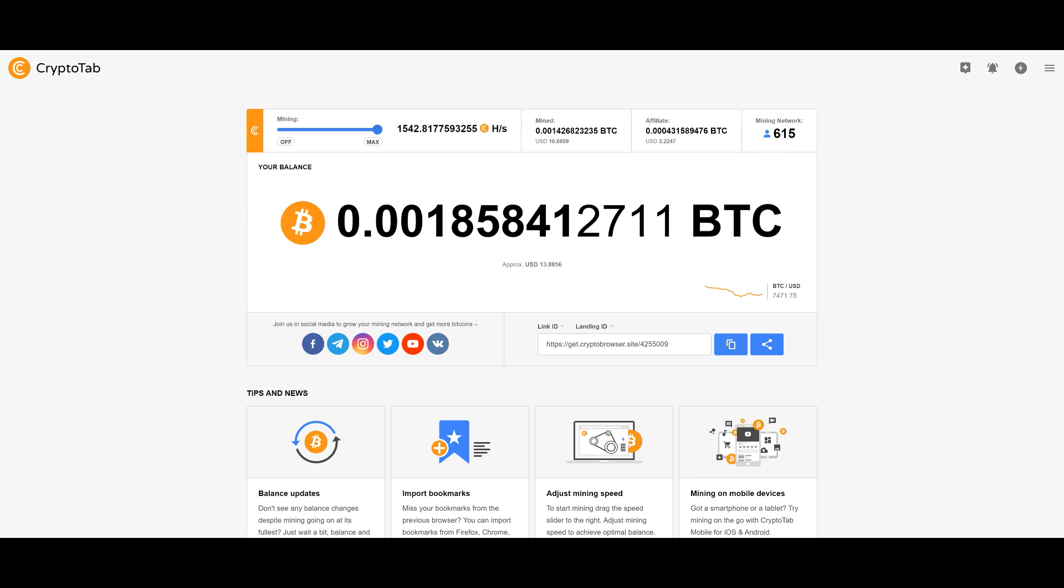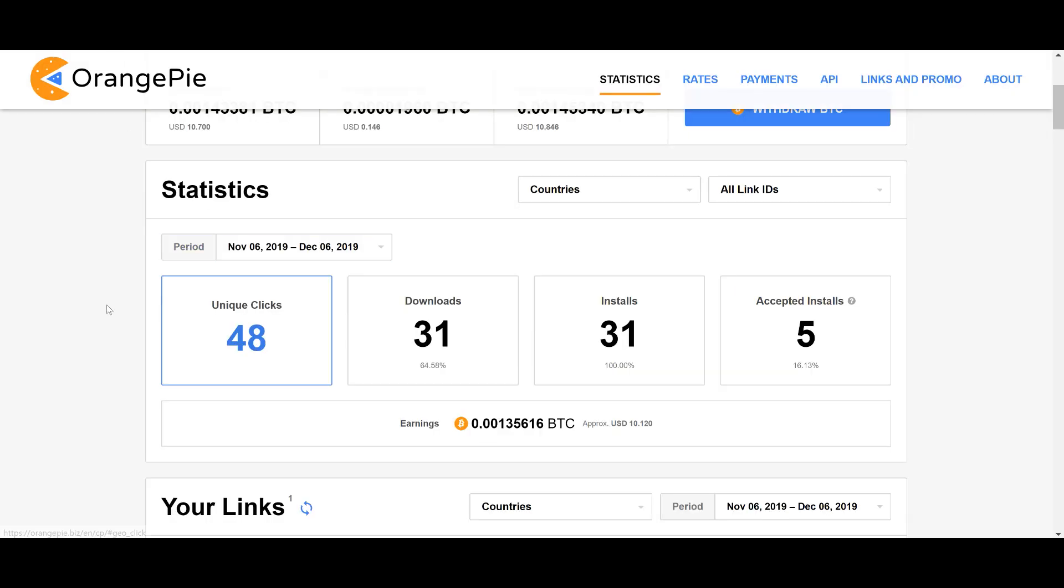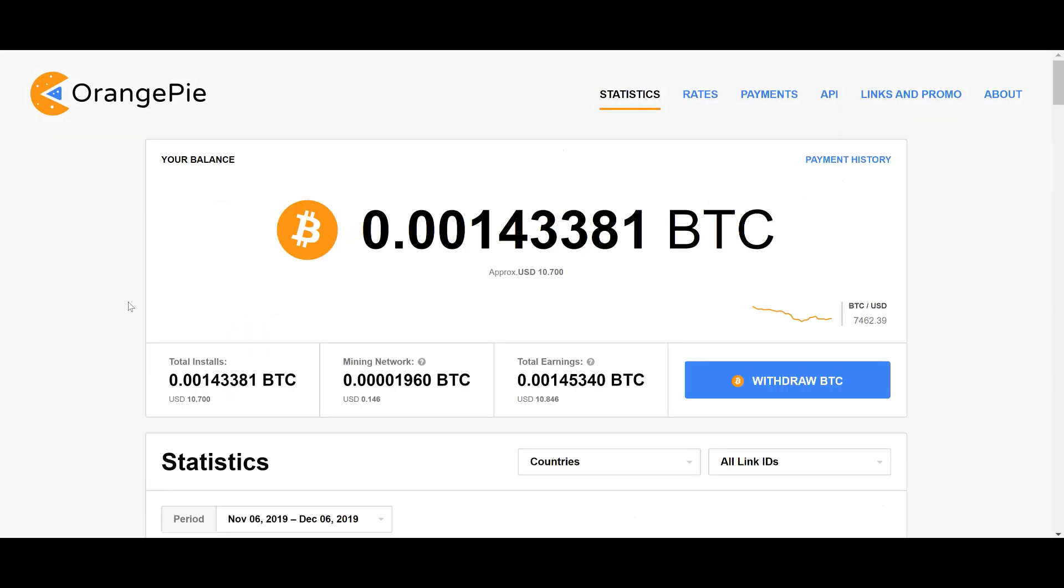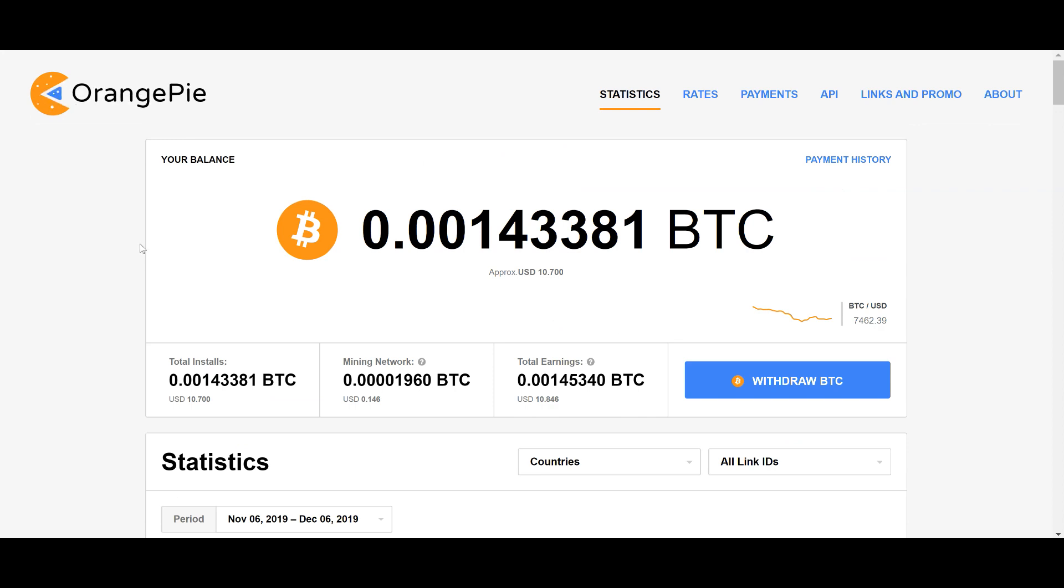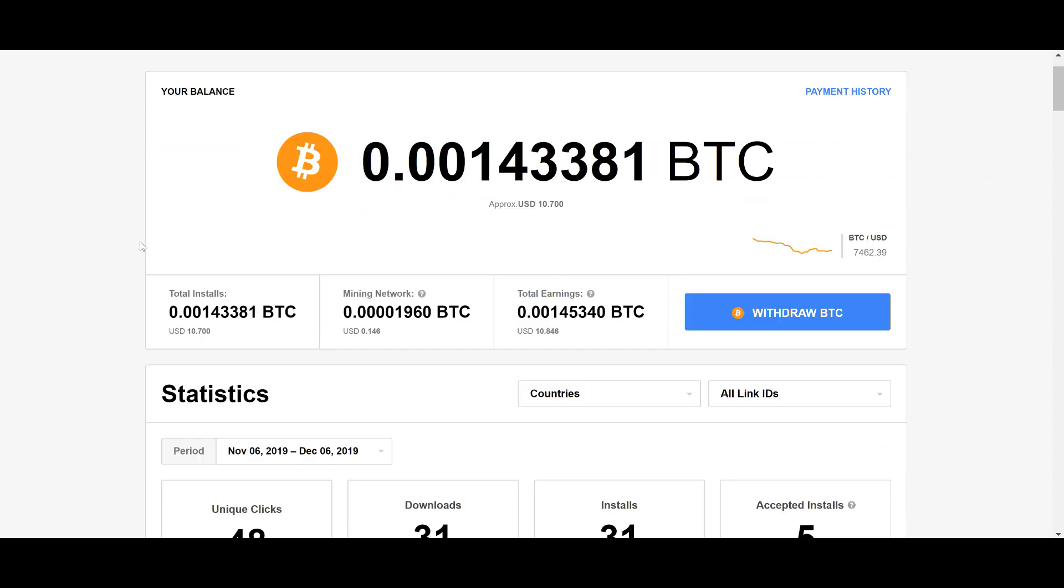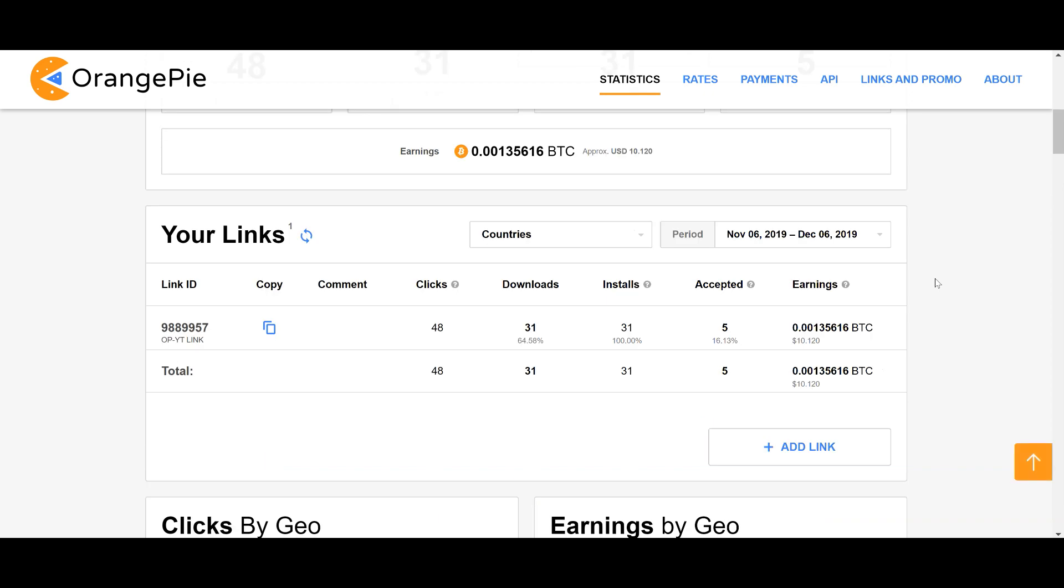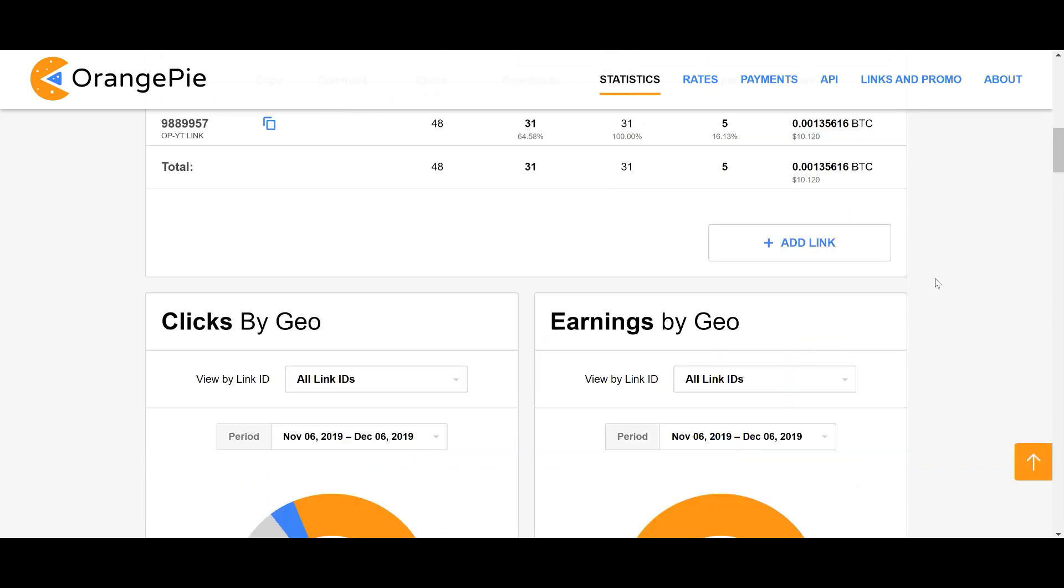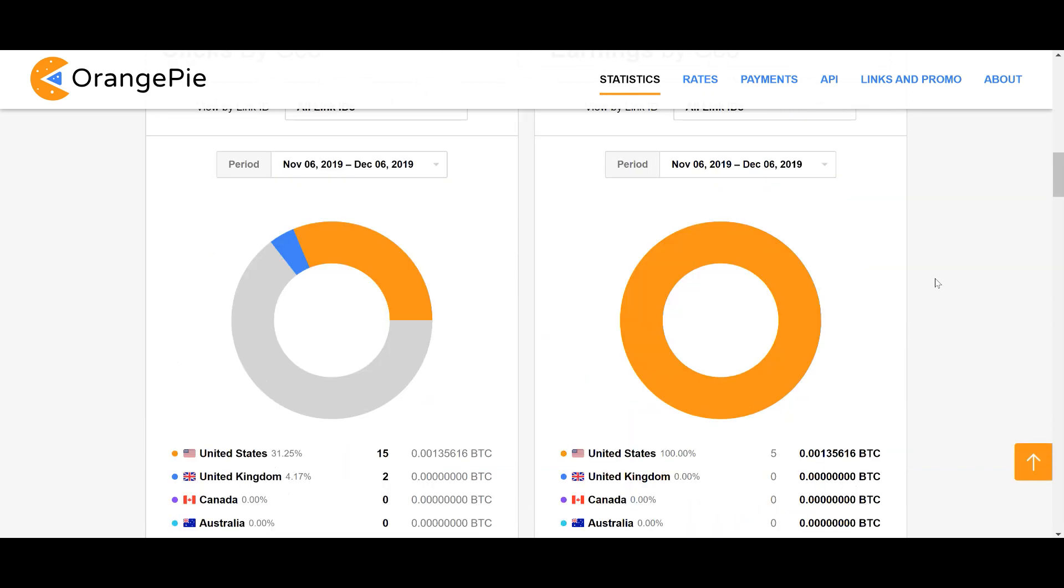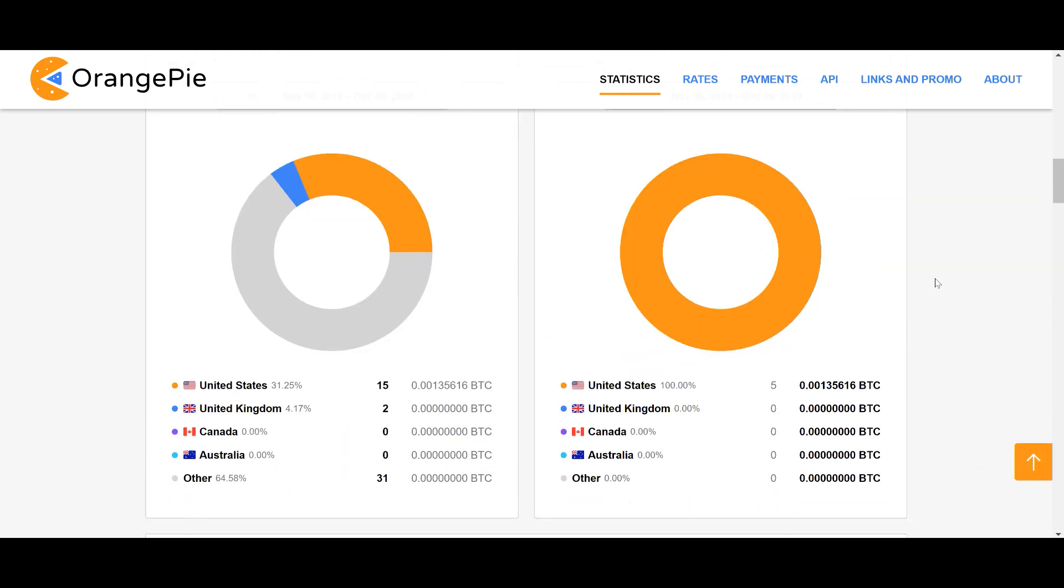The OrangePie is CryptoTab's partner program, which basically means that anybody you bring in that ends up as an accepted install is considered a tier one referral. A tier one referral is anyone from the United States, the United Kingdom, Canada, or Australia. Everybody else falls into the other category.